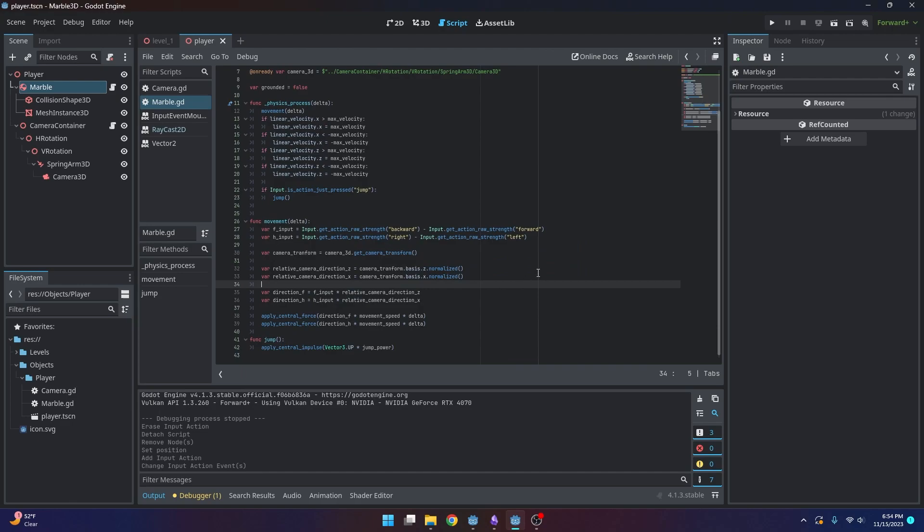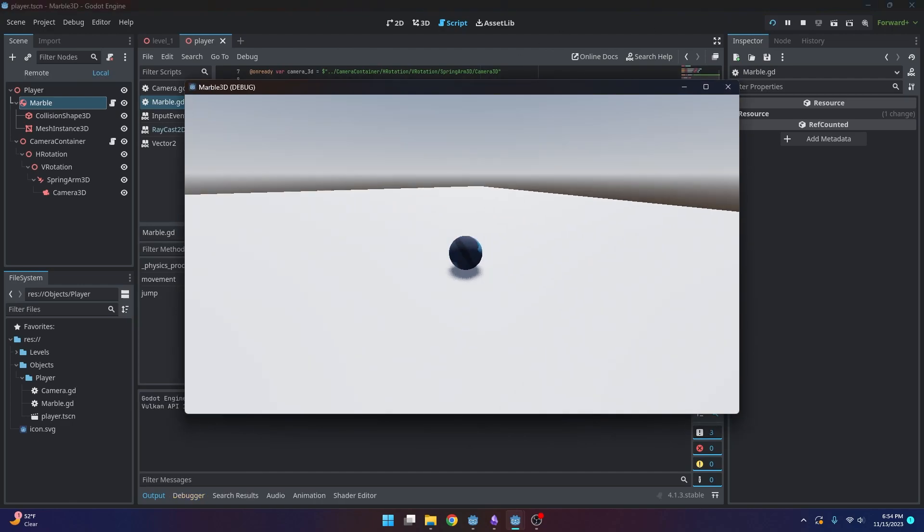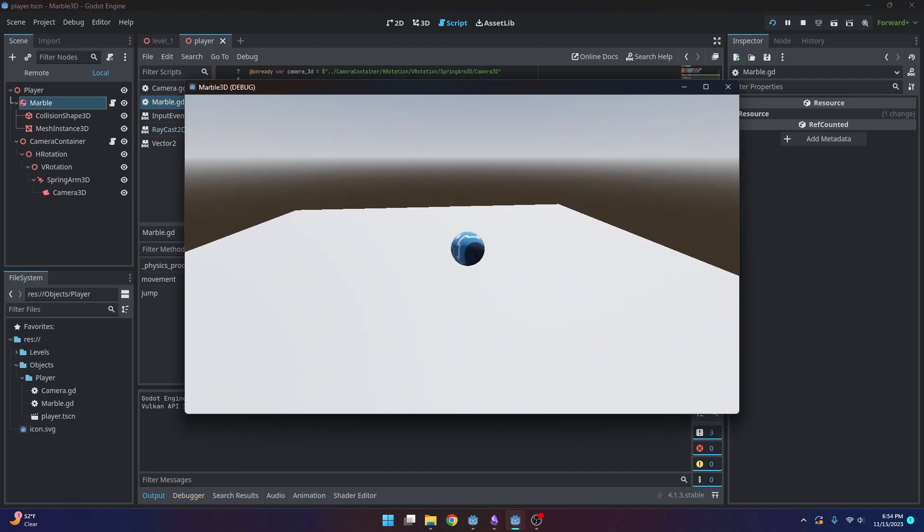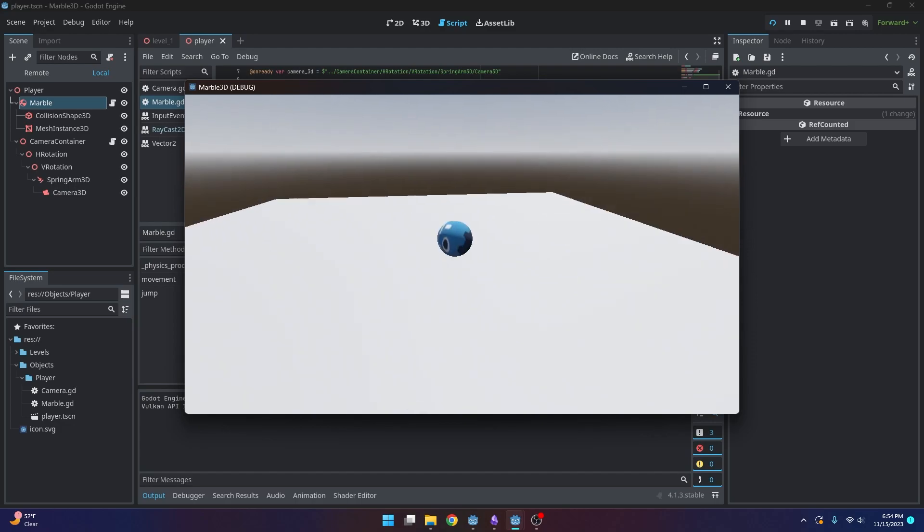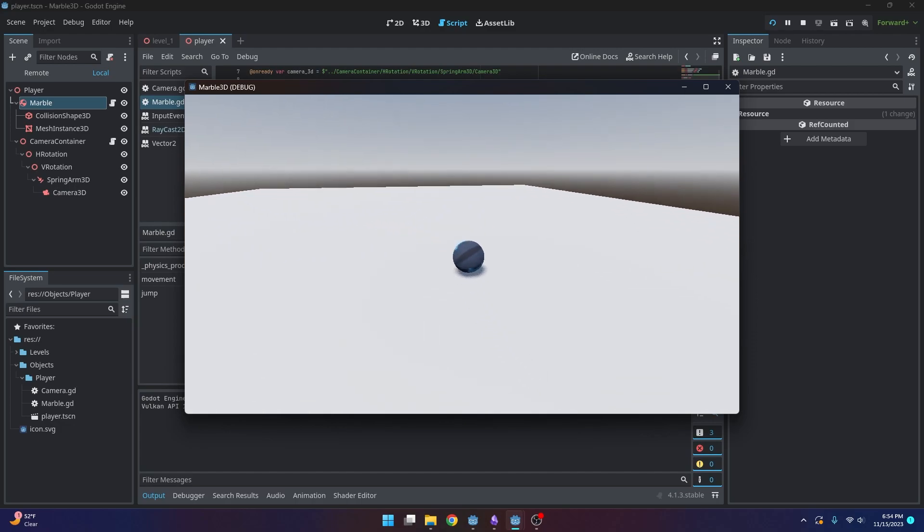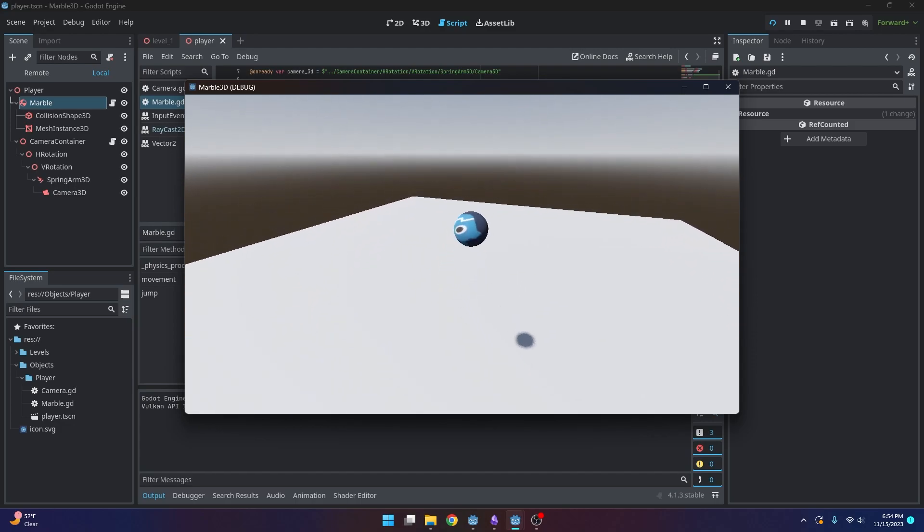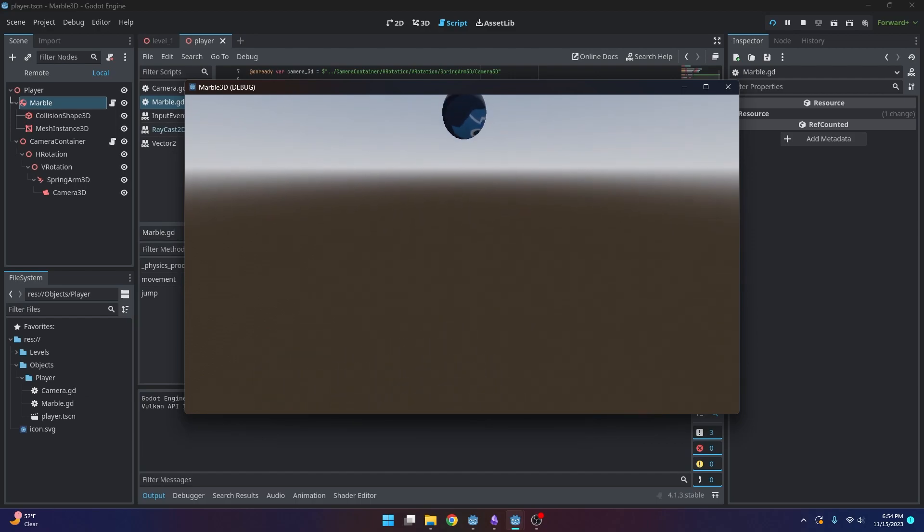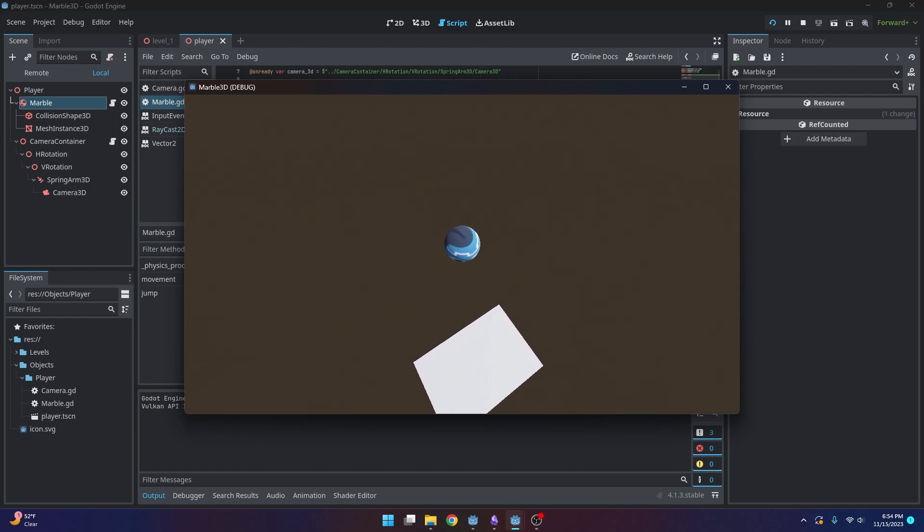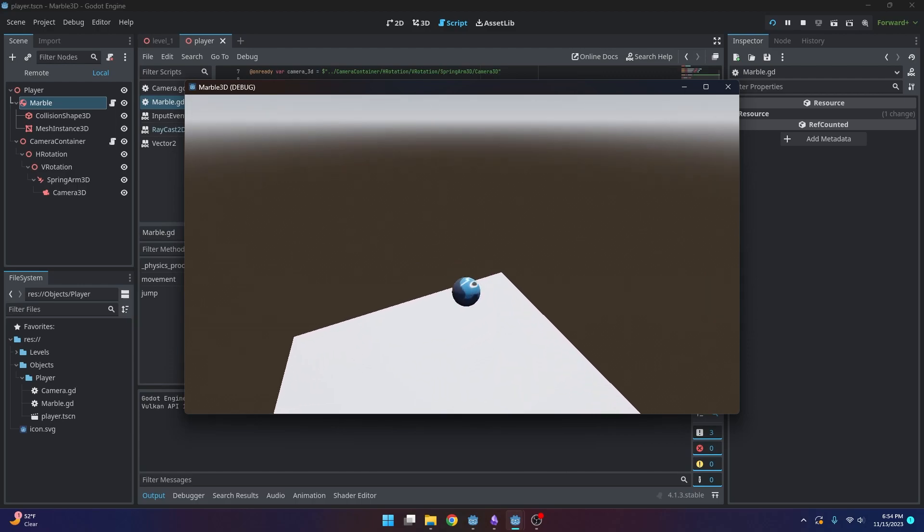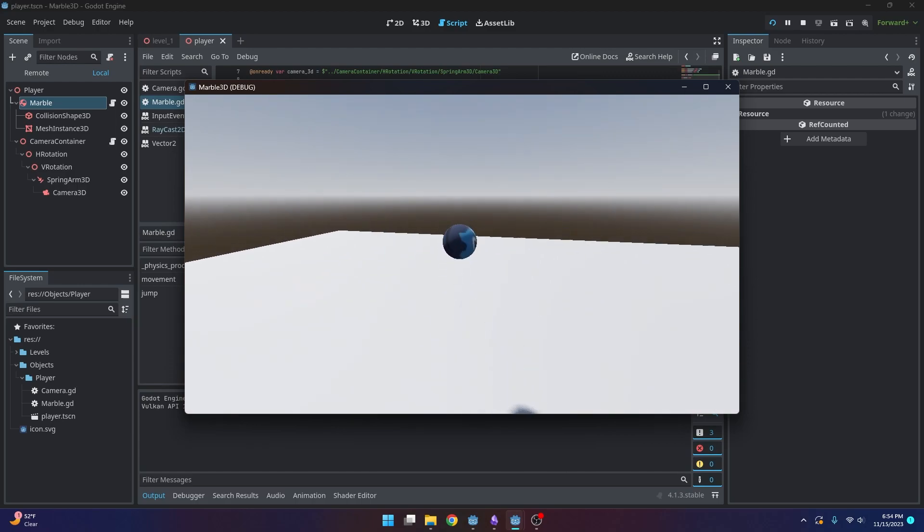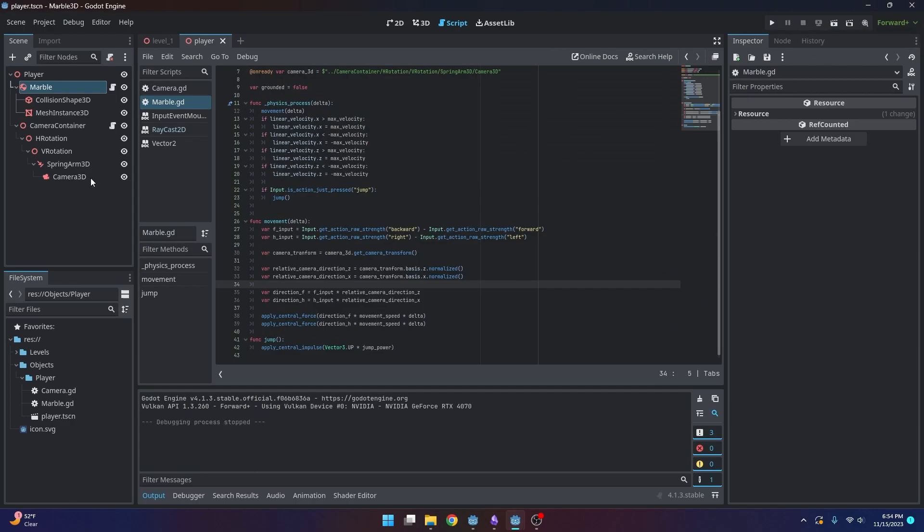So now we can actually go ahead and test out our jump. But you'll notice a few things like this weird camera jankiness. And also if we spam the jump, we can just fly in the air, because we're not checking if the player is on the ground when they jump. So we'll have to mess around with that. So I'm going to go ahead and pause the game.